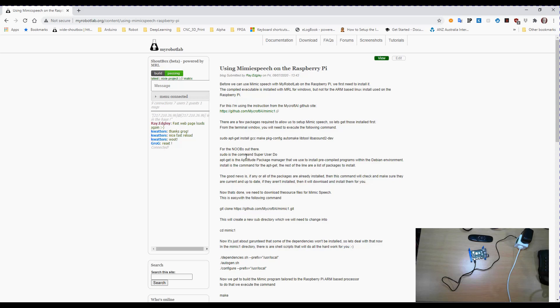If you're running a Windows-based system, the executables are already included, so you don't need to worry about it. But for the Raspberry Pi, and I suspect the Mac, you'll have to install and compile for your own system.